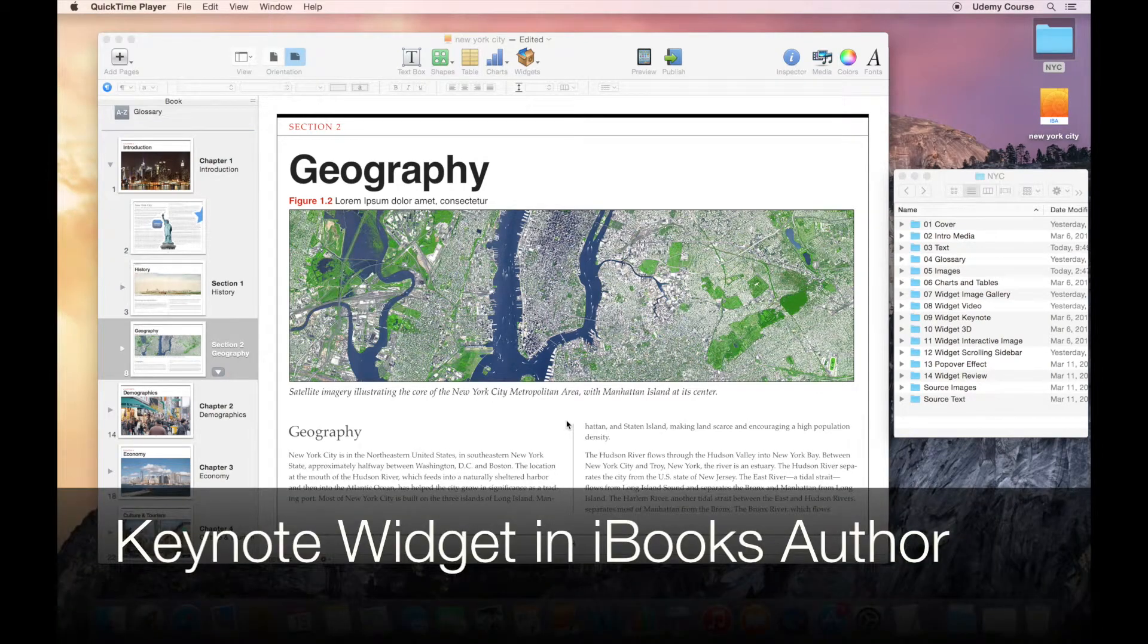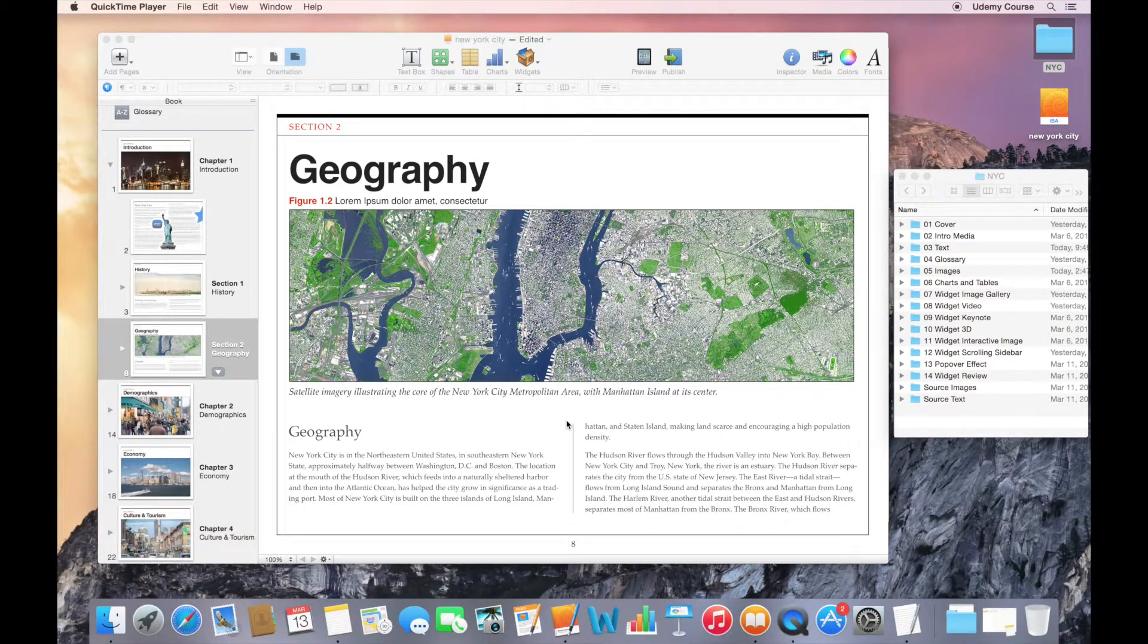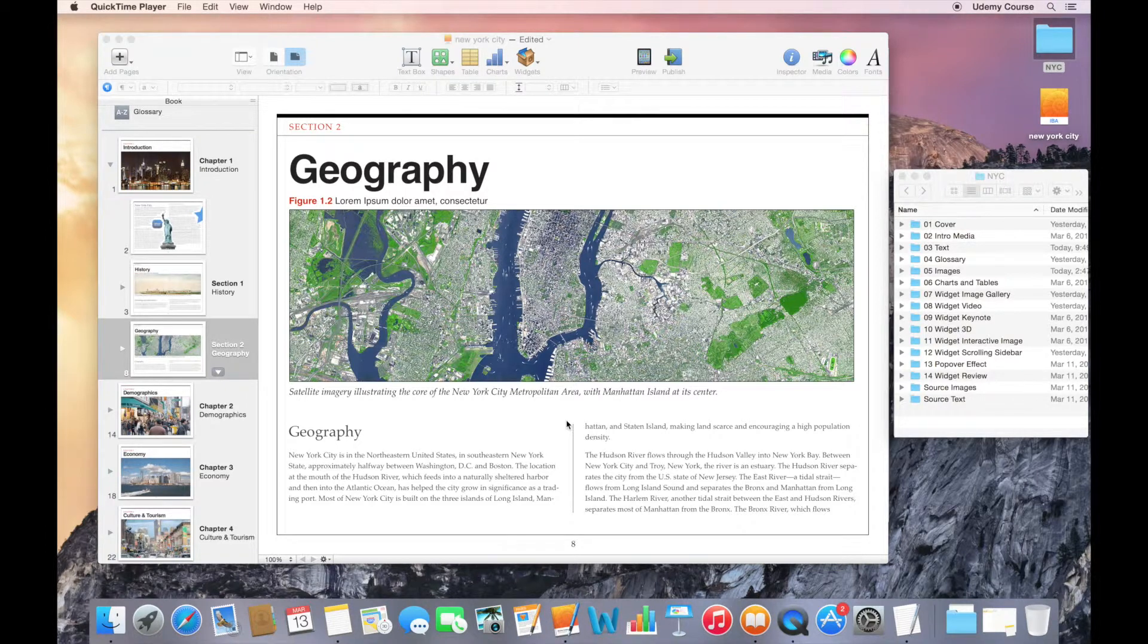Welcome to this lecture on using Keynote presentations in iBooks Author. iBooks Author allows you to easily add Keynote slideshows to your book.